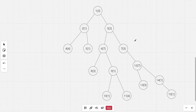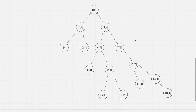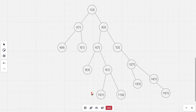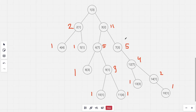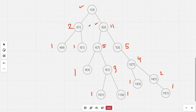Before we proceed further, we firstly need the subtree sizes for each node. A heavy child of a particular node is the child with the largest subtree size. So for the first node, the heavy child would be this one. A heavy edge is the edge connecting the particular node to the heavy child. A light child is all the other children but not the heavy child, and a light edge is the edge connecting a particular node to a light child.